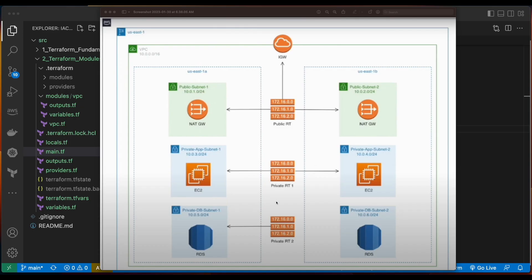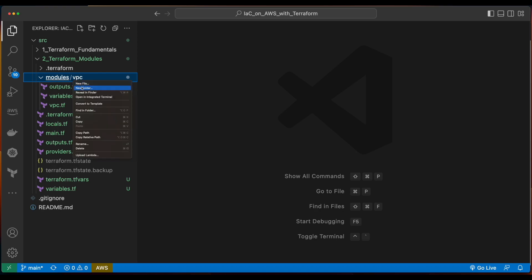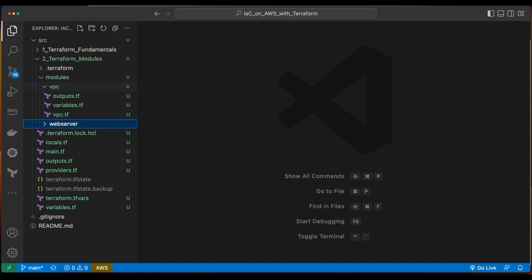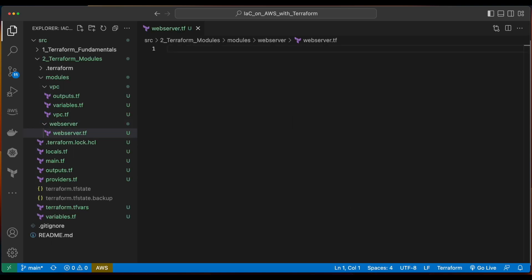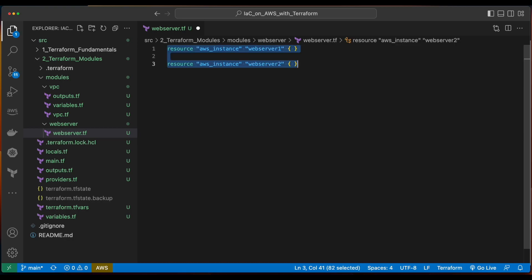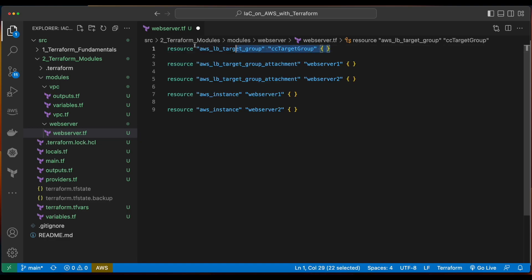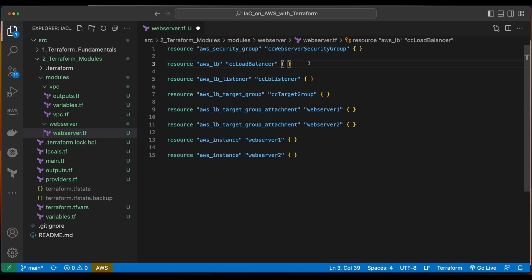Now with our main VPC infrastructure in place, let's go ahead and create a module for our EC2 instances, which will be our web servers. To get started, inside of the modules folder I'll create a new folder named webserver. Inside the webserver module folder, I'll create a new file named webserver.tf. Inside the webserver.tf module, we'll want to declare several different types of AWS resources: starting with two EC2 instances for webserver1 and webserver2, then an AWS load balancer target group with two target group attachments, an ALB, an ALB listener, as well as an AWS security group.